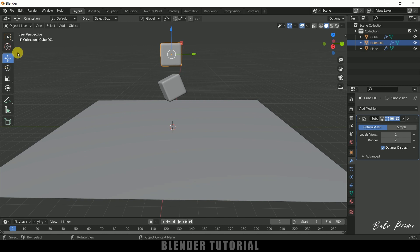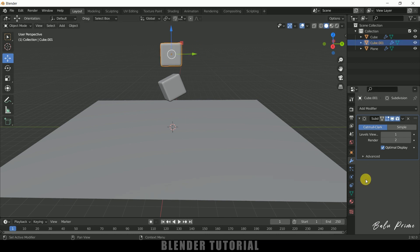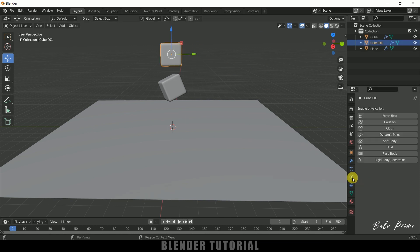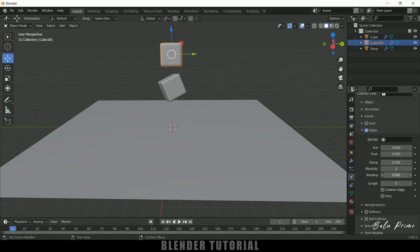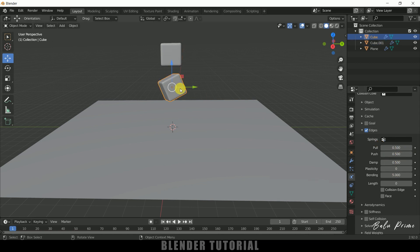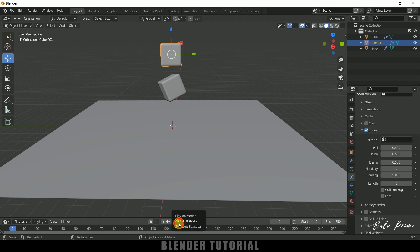Let's add soft body for this second cube as well. With it selected, go to Physics Properties and add Soft Body. Uncheck Goal, expand Edges, and set Bending to five — same pull, push, and bending values as the first cube. Now let's play this again.